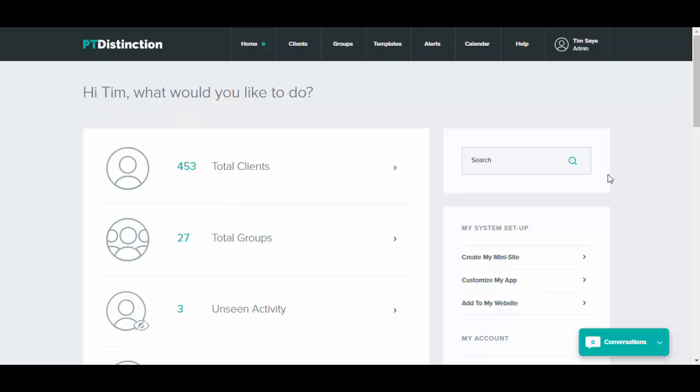PT Distinction has got many communication tools to help you with this, one of which is the chat. So the chat allows you to chat to clients and set up group chats.